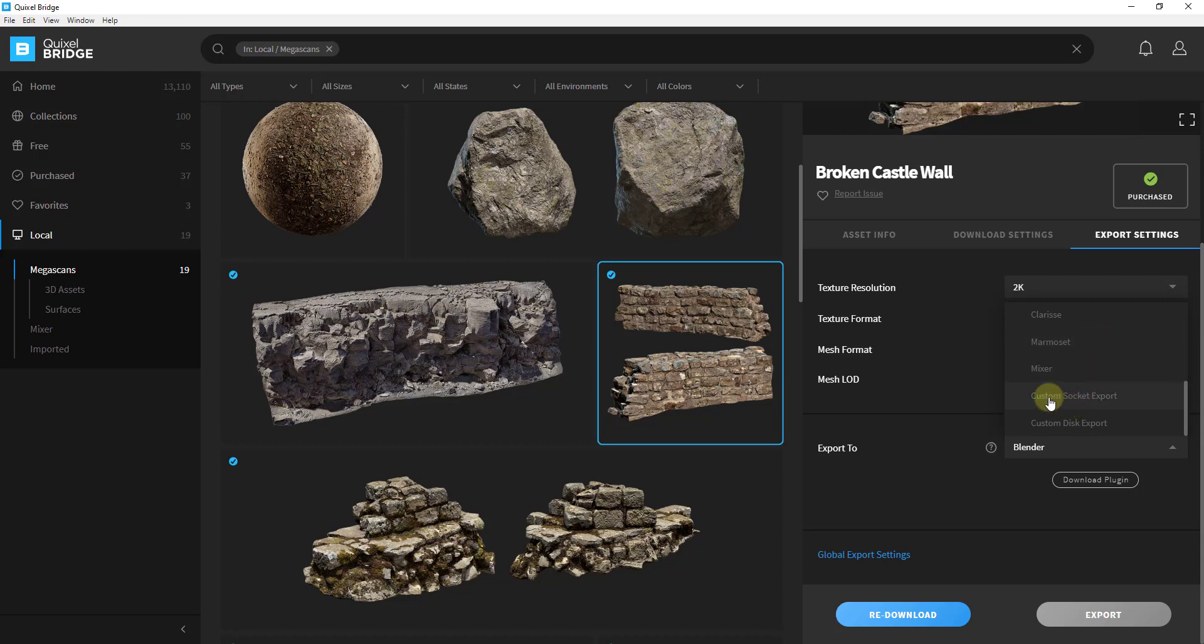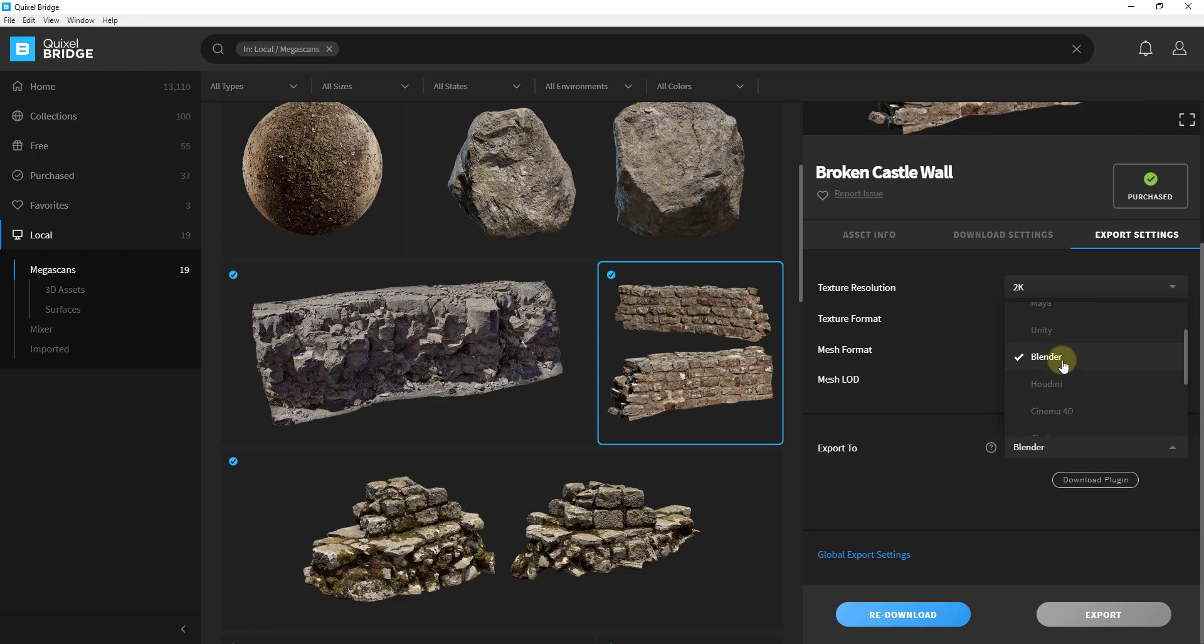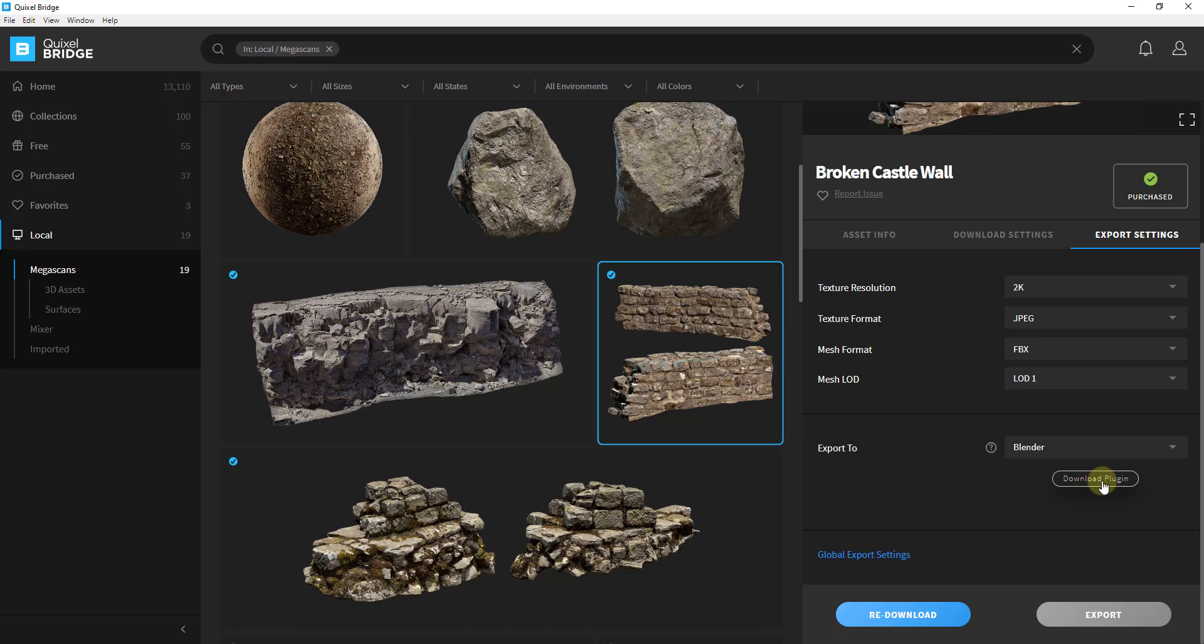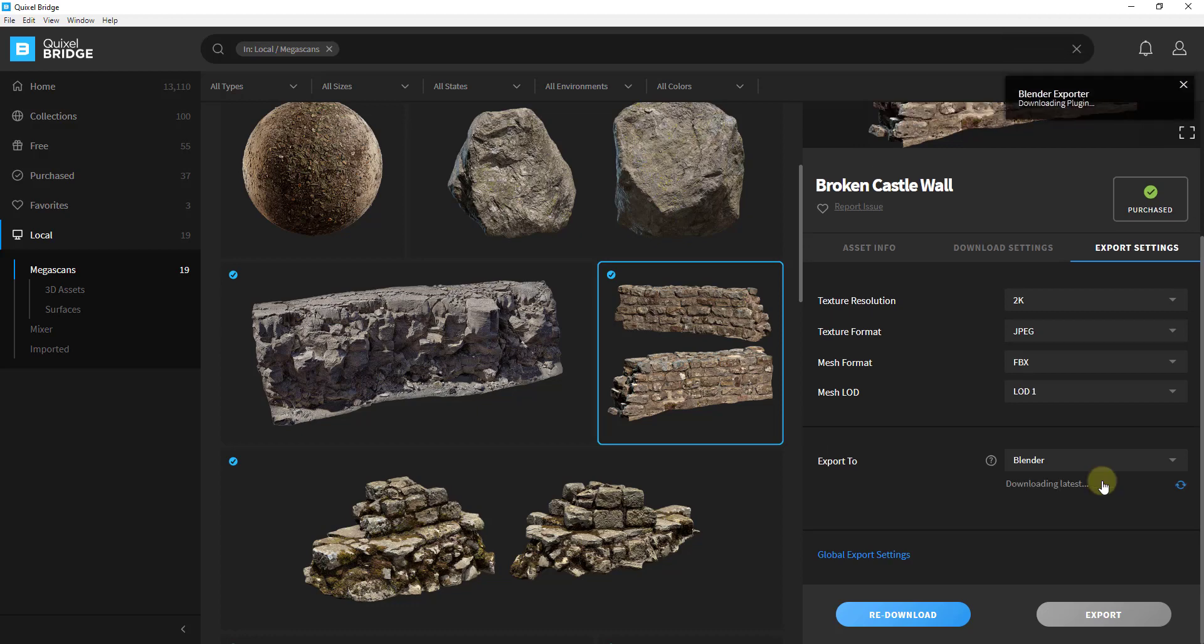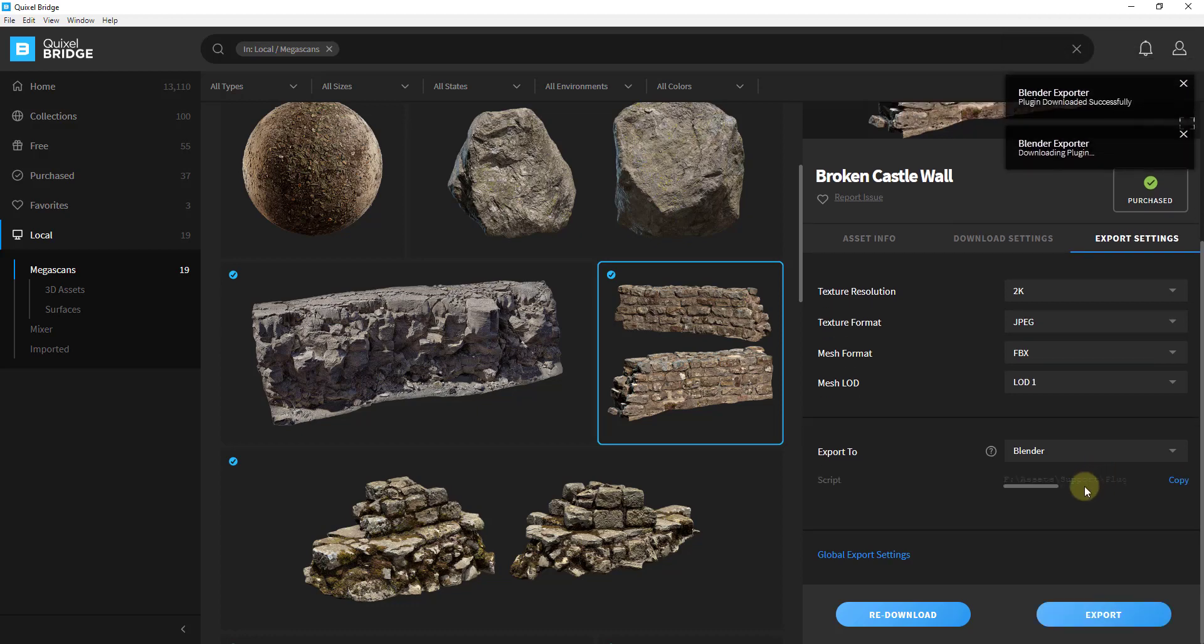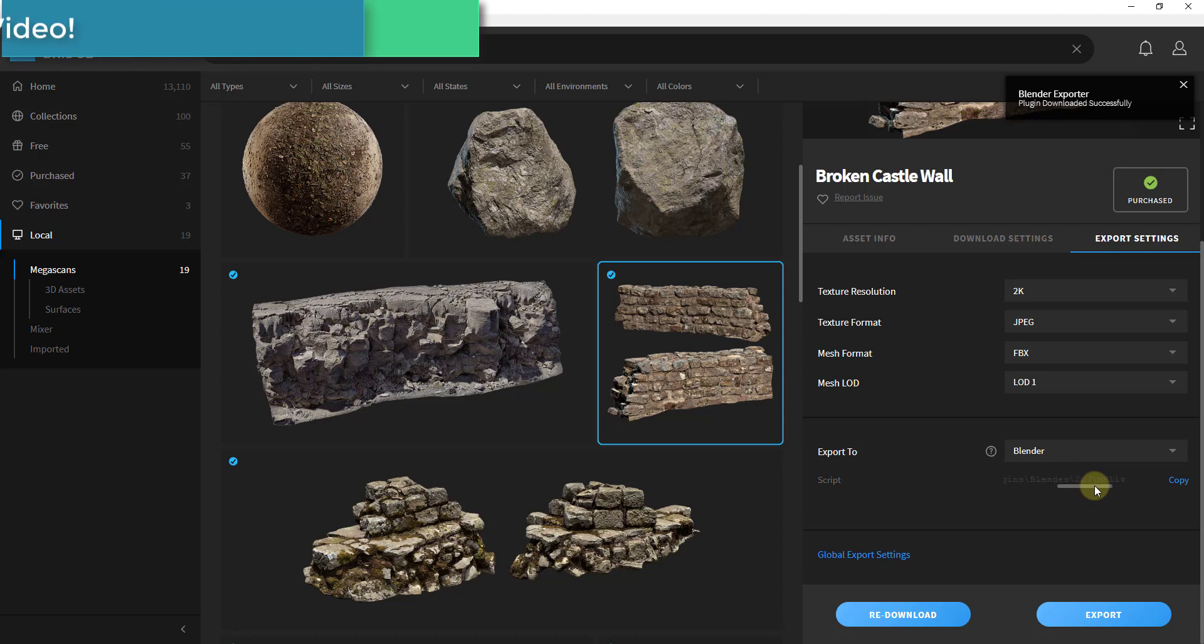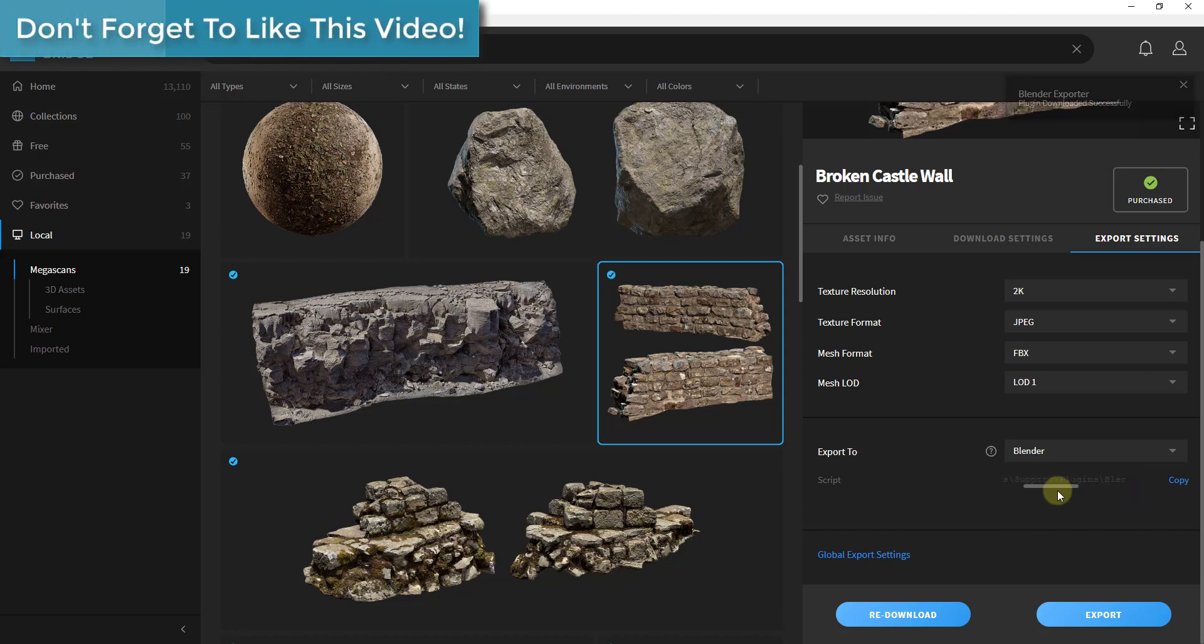But in addition, there's also an option down below for exporting it to various different programs. In this case we want to select Blender from the list. When you select Blender from the list you can see how this gives us a little button right here for download plugin. We want to click on the button for download plugin and what that's going to do is download that and place this in this folder right here.